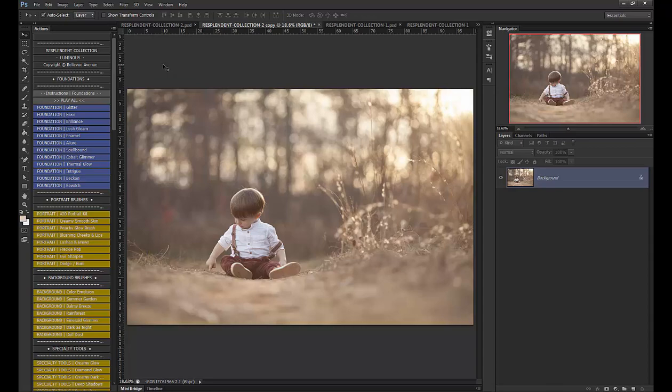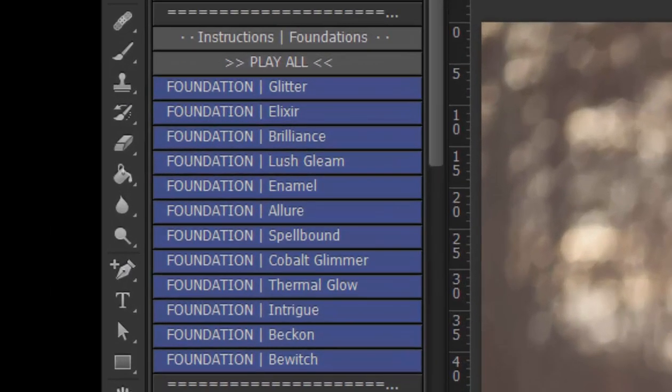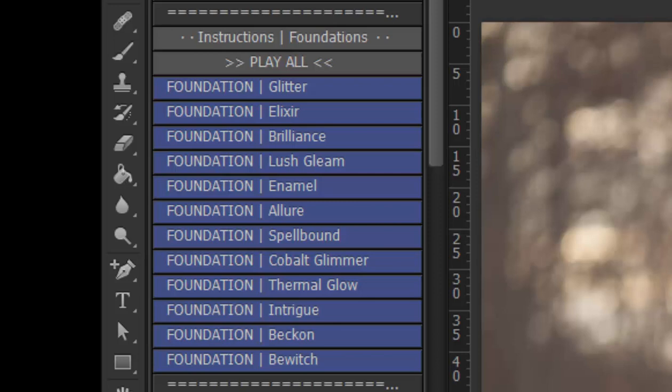It has beautiful foundation actions that set the foundation for your image by cleaning up your image and giving it a pop and a depth that it otherwise wouldn't have. Some of them have very little toning, some have more color toning, more creative toning.